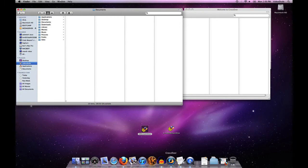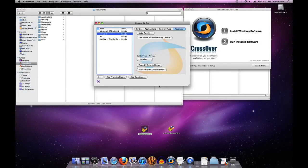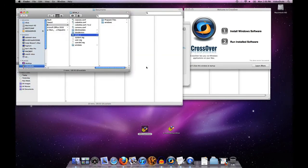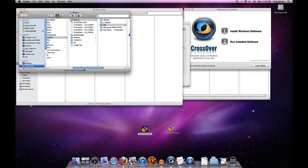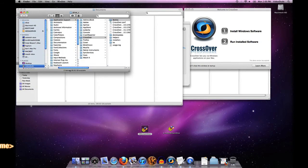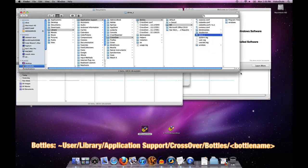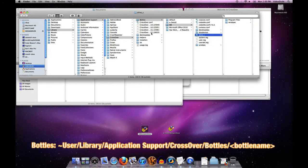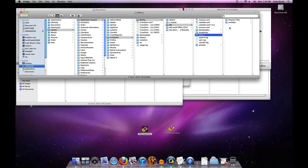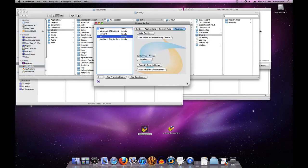Similarly, if I were to take a look at the file structure for this new bottle IE6, I'll open it up in our finder. Lo and behold, under library application support crossover bottles yada yada yada, we now have an IE6 bottle with all of the associated file structures around that.